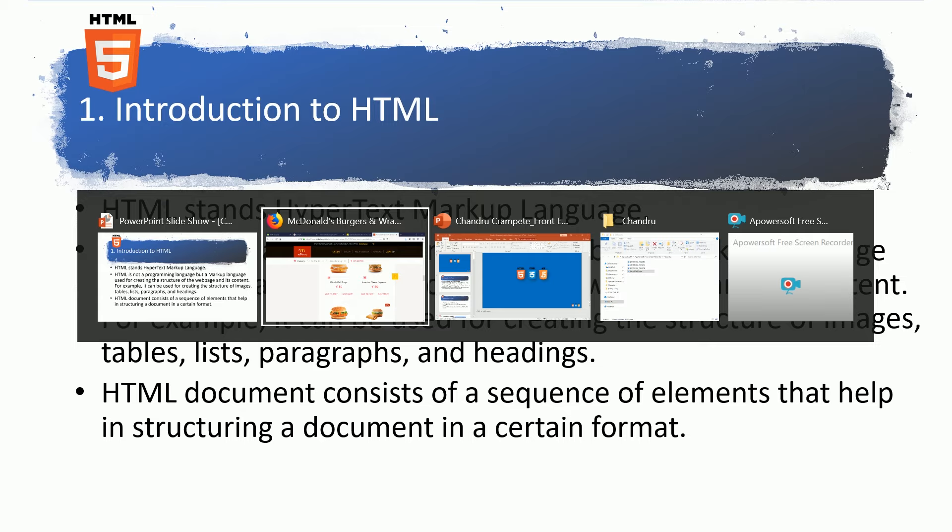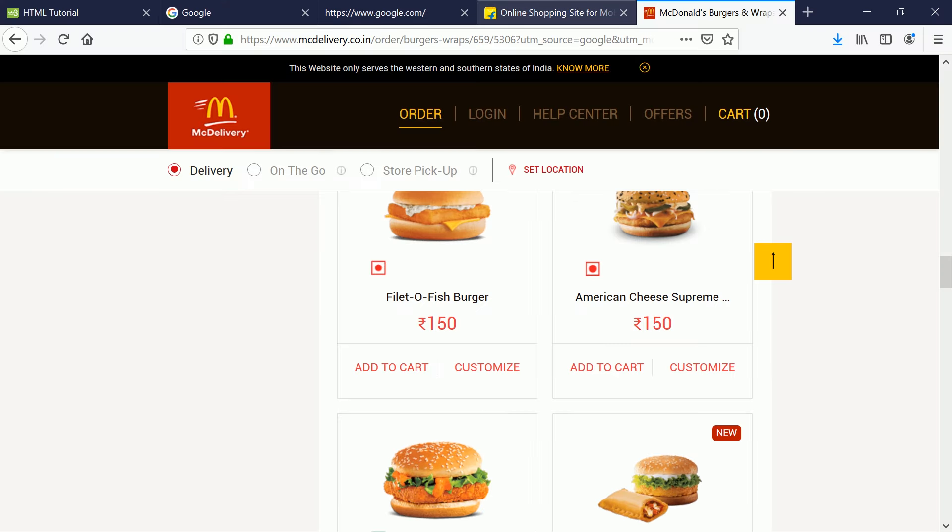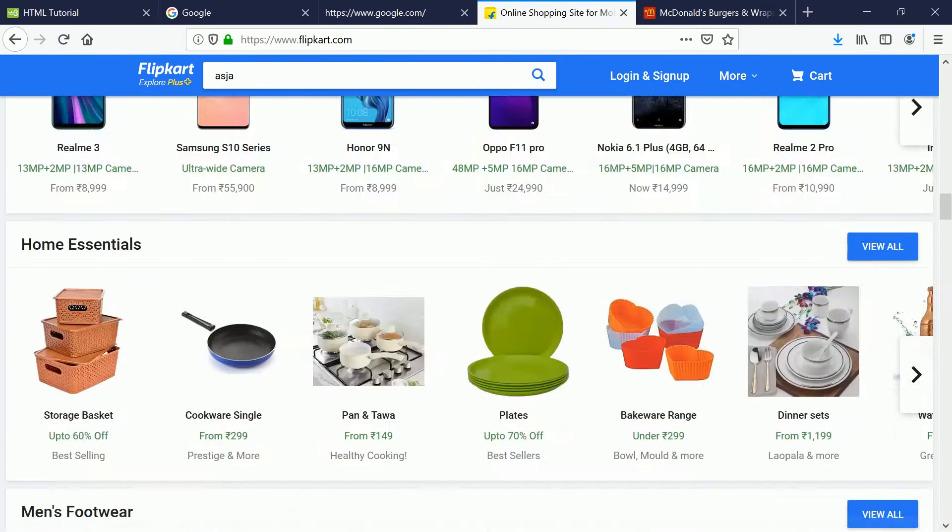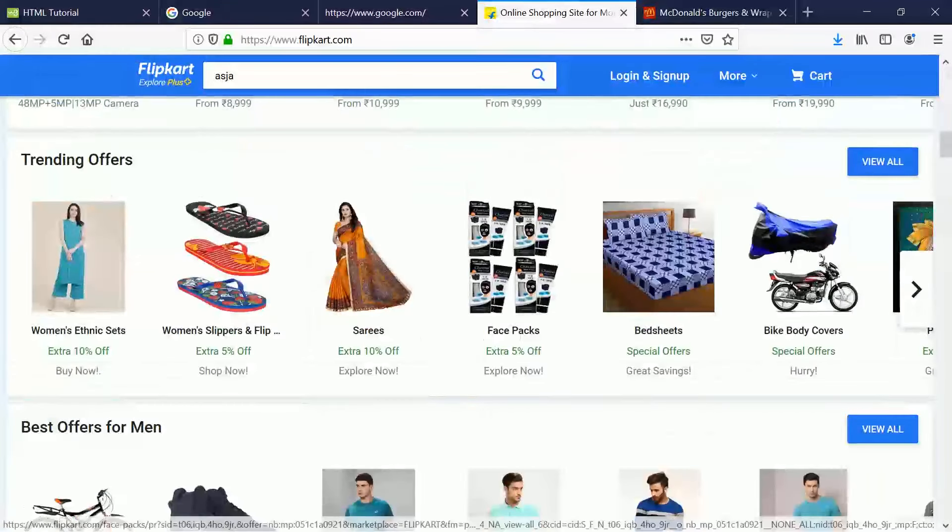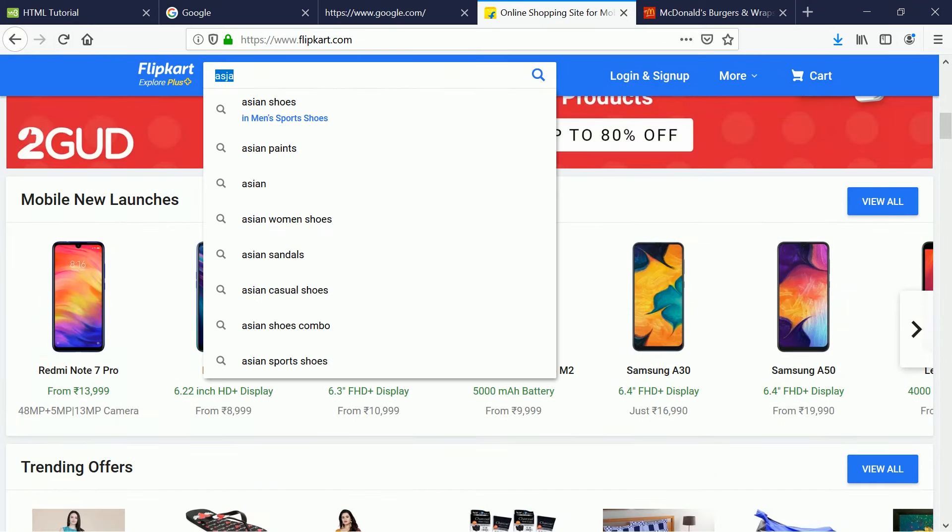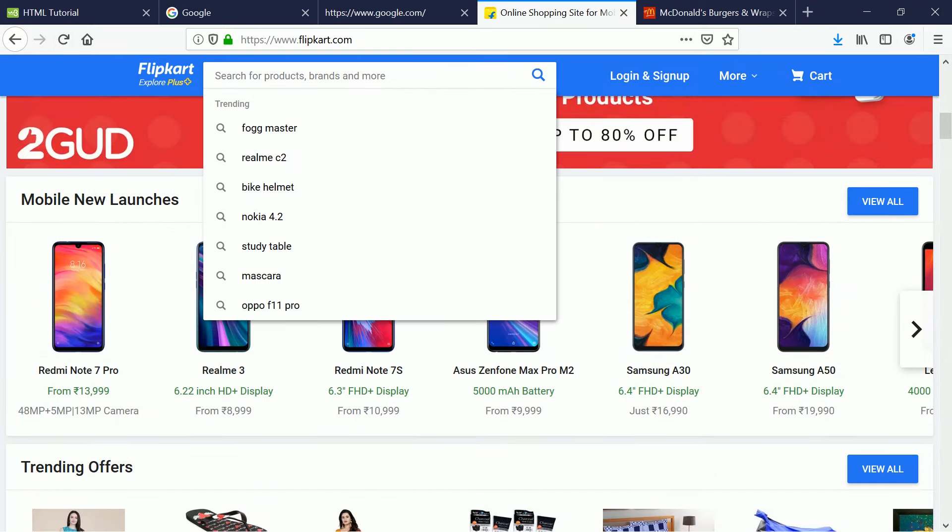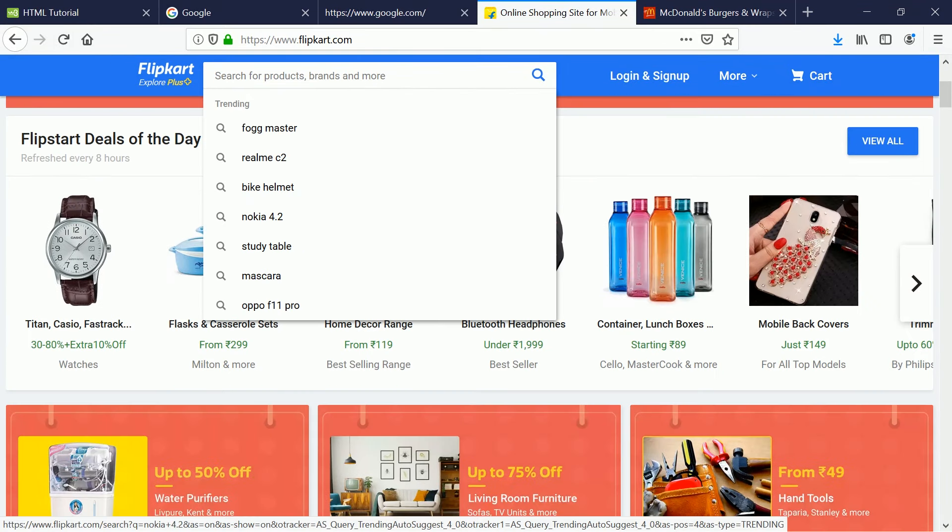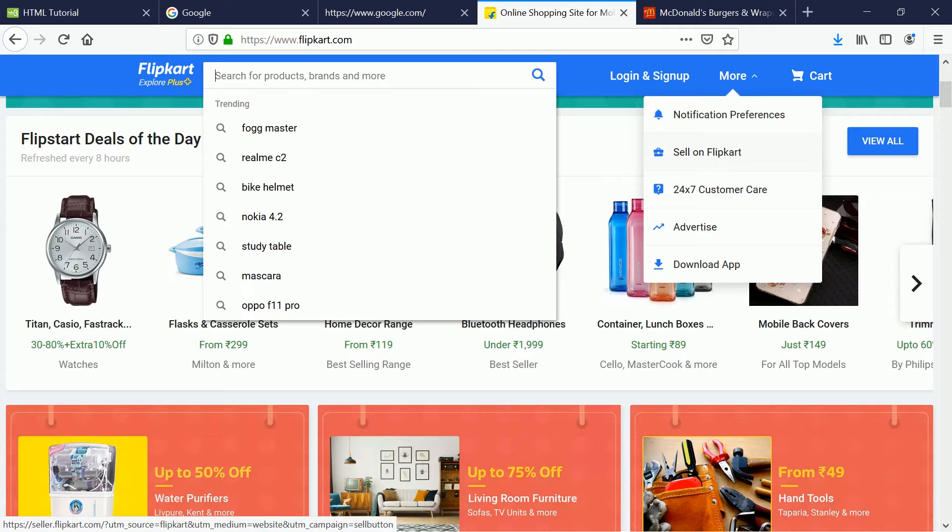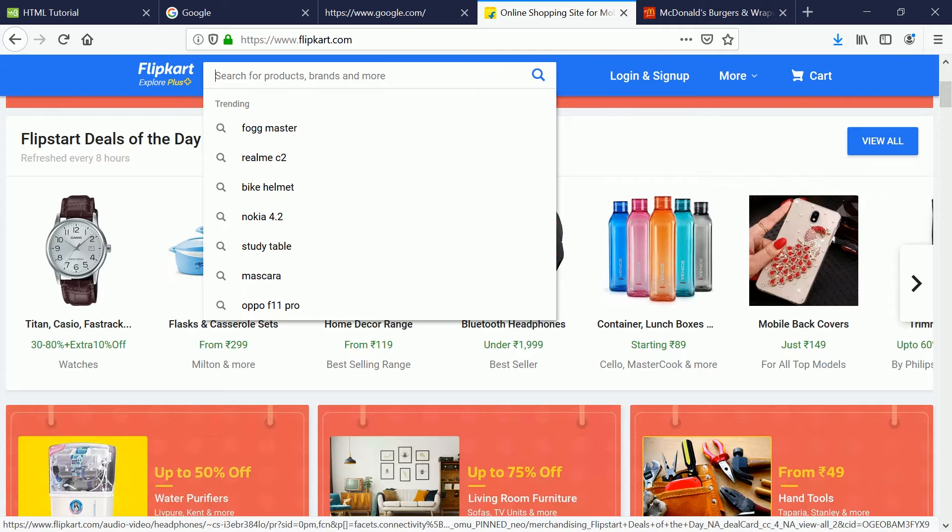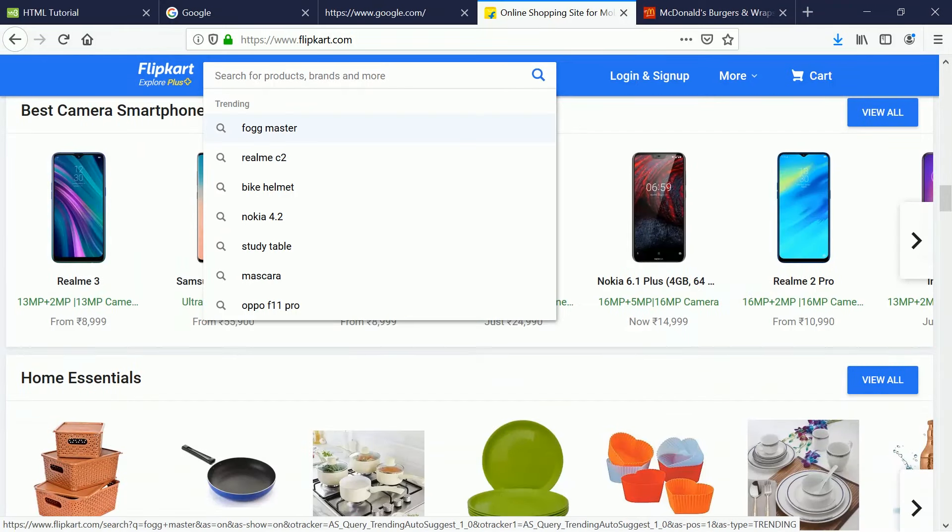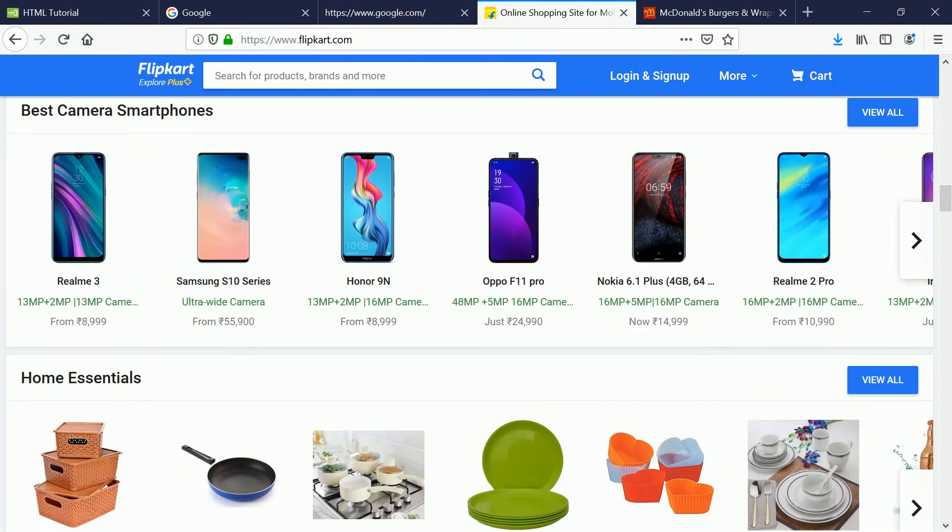For example, now let's look at Flipkart. Flipkart is brilliant, it has a search bar, it has a logo here, it has a login and sign up page here and if you scroll down here you will see notification preferences, sell on Flipkart, 24x7, all these things come up. So the role of HTML is all about that.